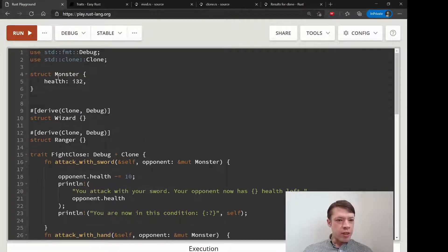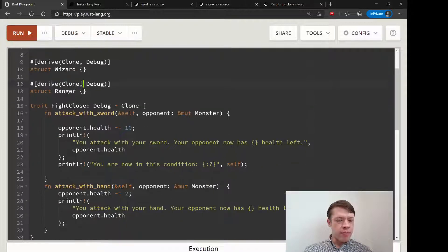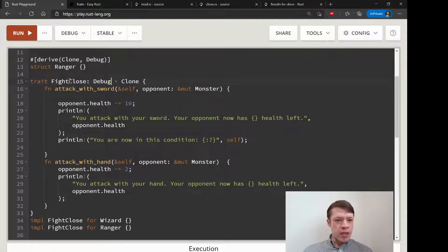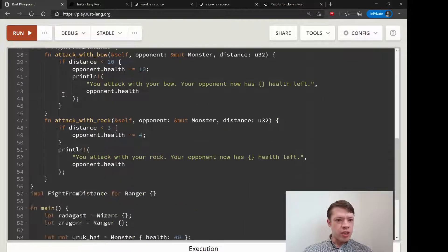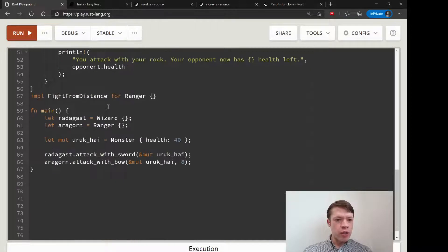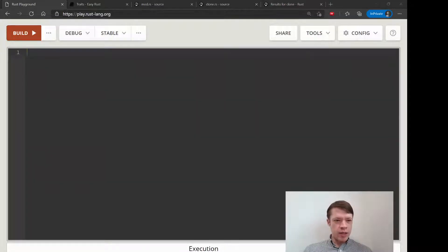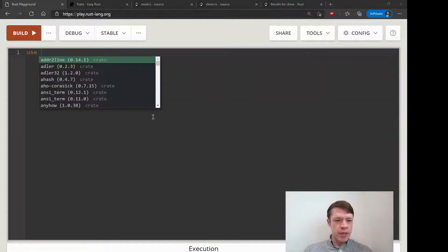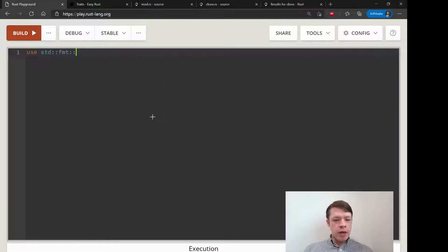Actually, let's take one more look at this before we delete it. We have a struct, we have some other ones, we gave them some traits, we made a trait called fight-close, it requires this and gave it two functions. We gave this trait to our wizard and ranger type and then we used those functions. This is going to be basically the same, except it might be your preference to use trait bounds instead.